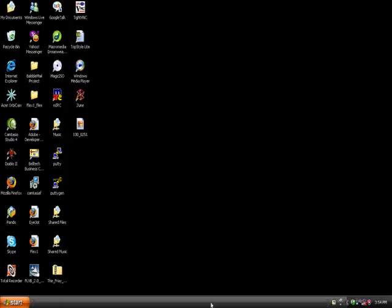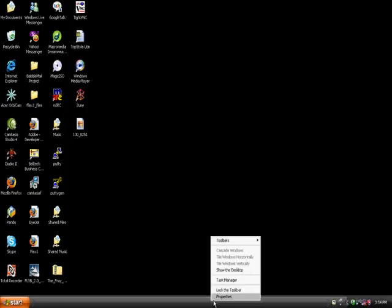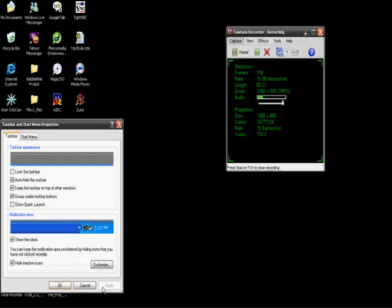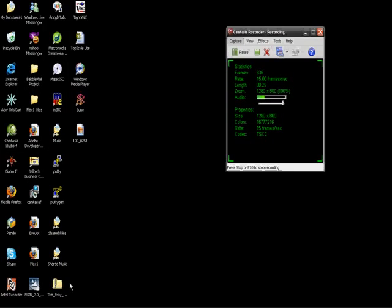To do so, right-click the taskbar and select Properties. Make sure the Auto-Hide the Taskbar button is checked, click Apply, then OK, and the taskbar is gone.